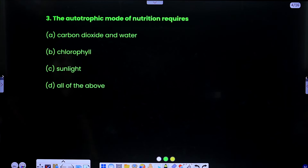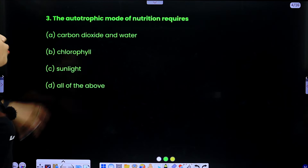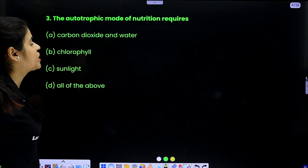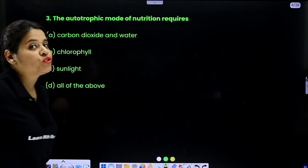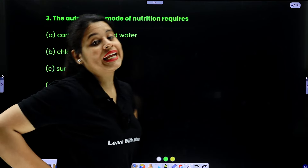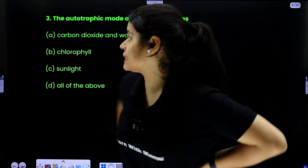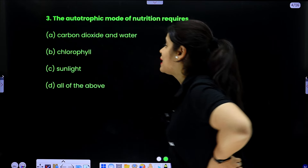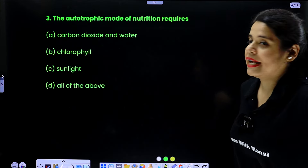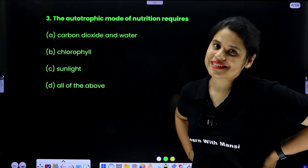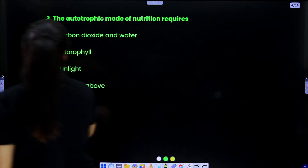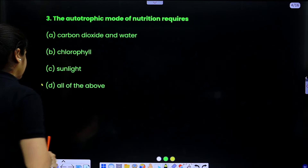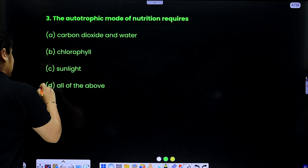Next, the autotrophic mode of nutrition requires what? Who does autotrophic mode of nutrition? Green plants. So it requires carbon dioxide, water, chlorophyll, and sunlight. It needs everything, so the answer is all of the above.